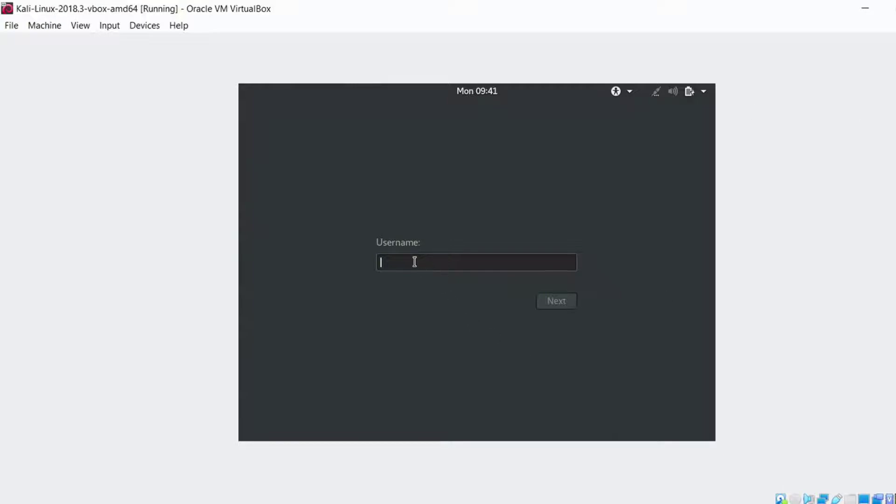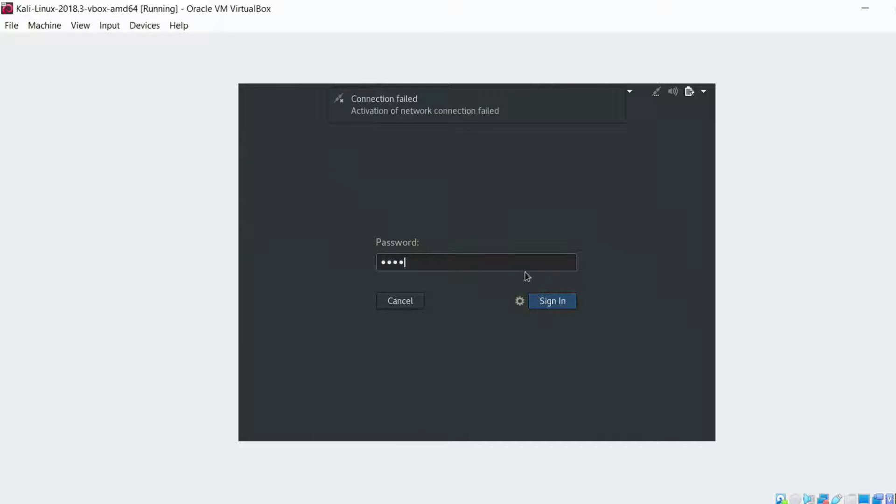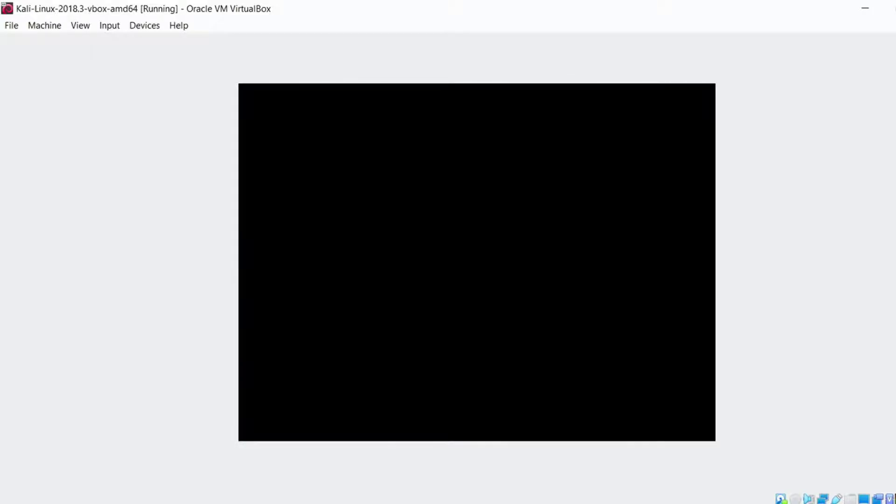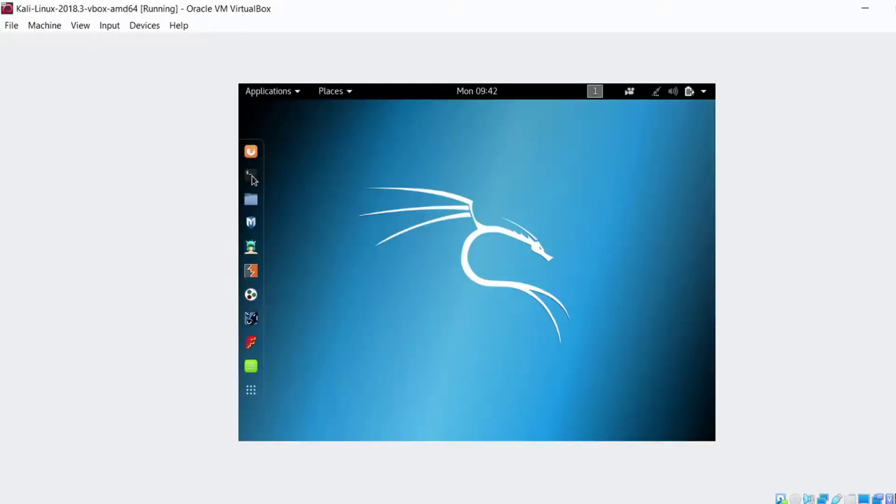So our username is root for most of the test machines that you'll launch with a password of Toor, T-O-O-R which is just root backwards. Not always the case but in our case it is. Sign in and we are going to be into Kali Linux.